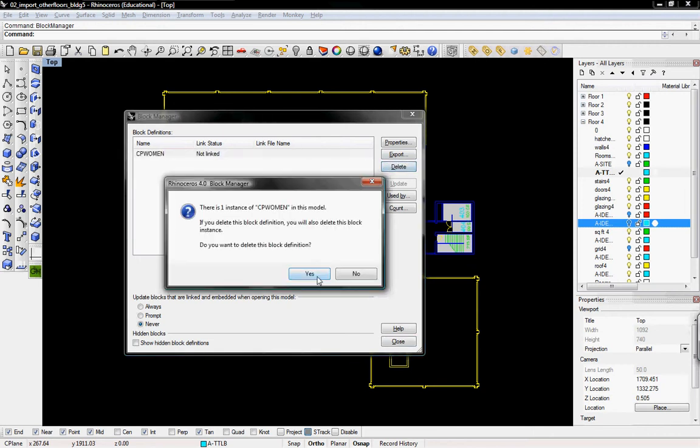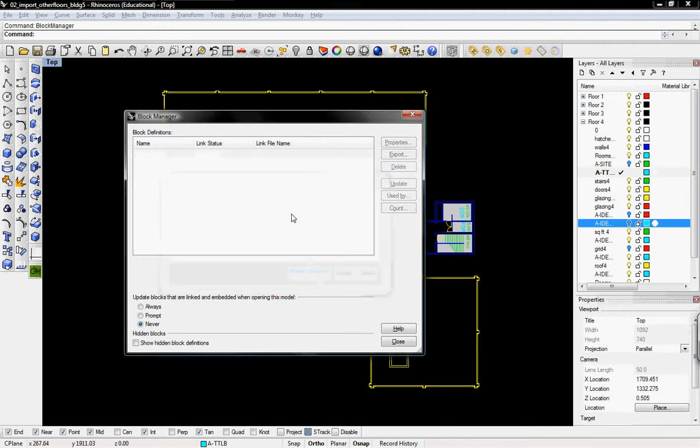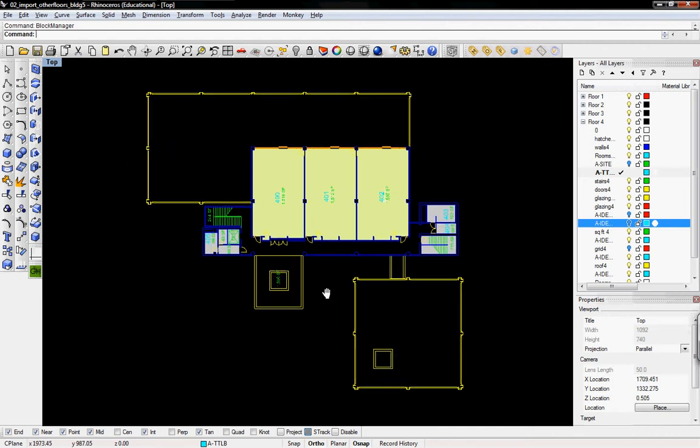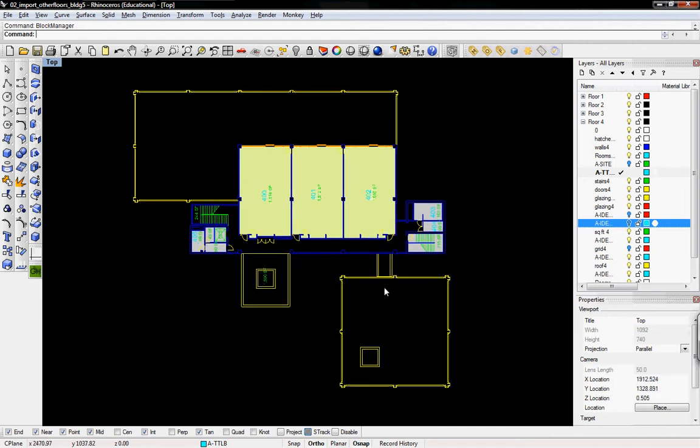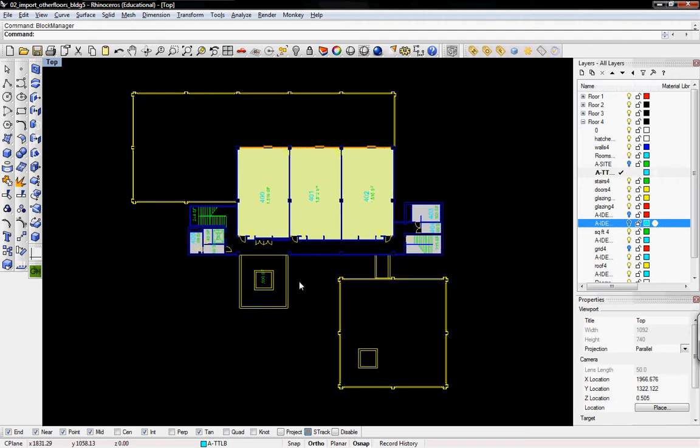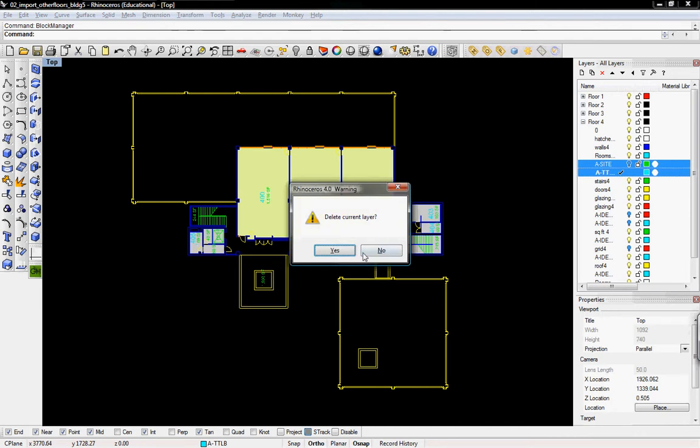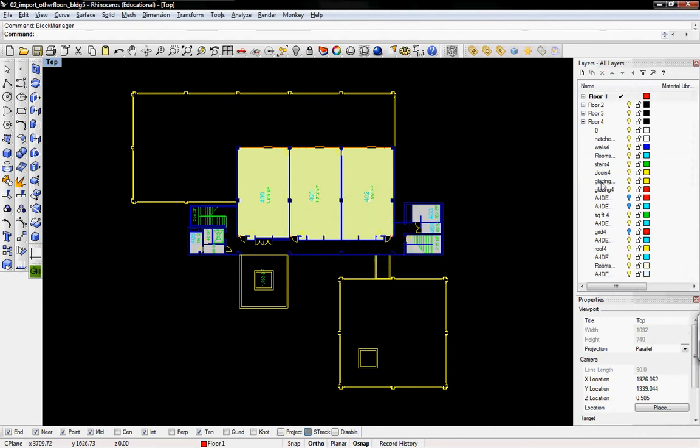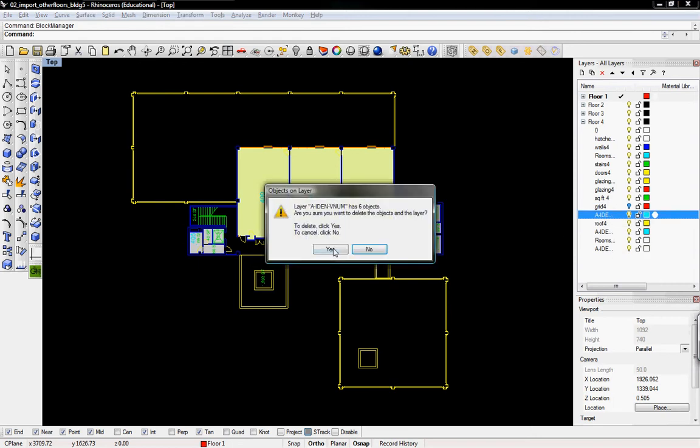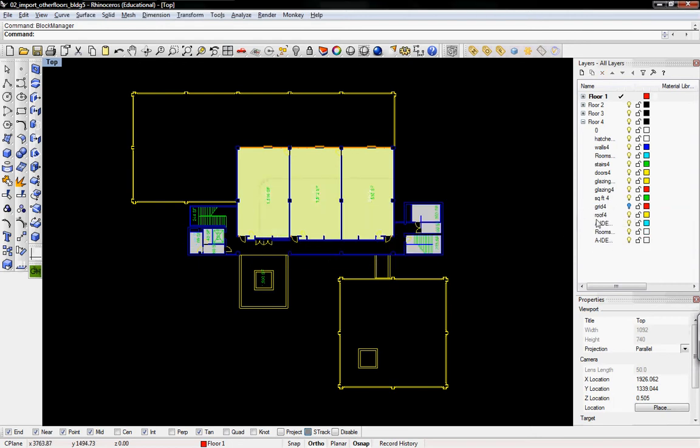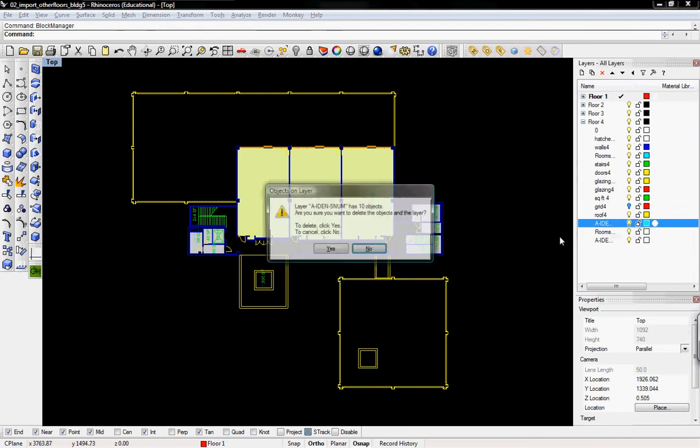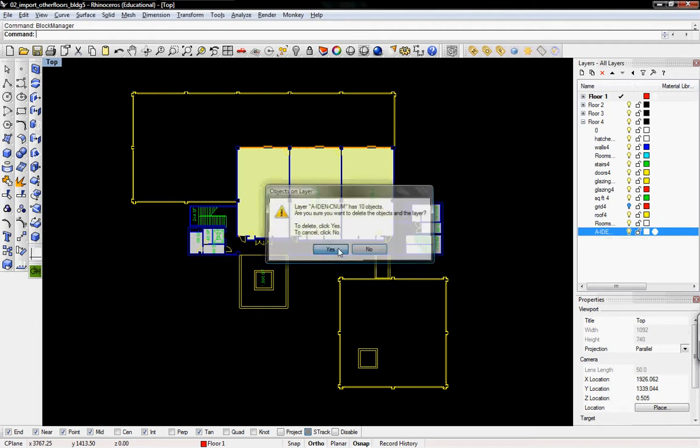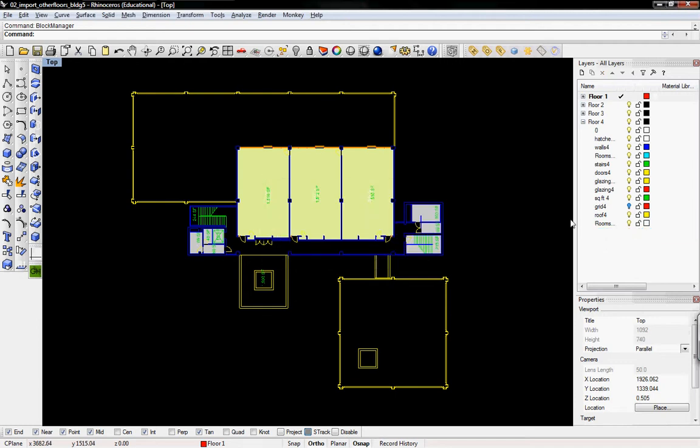And these blocks we'll go into in a different tutorial, how to use those for your own file. They're just predetermined geometries that you can import and use in CAD in different ways. We aren't going to use them in this tutorial, so you can just delete them and then delete the layers that you don't want. And this will clean up your file for you.